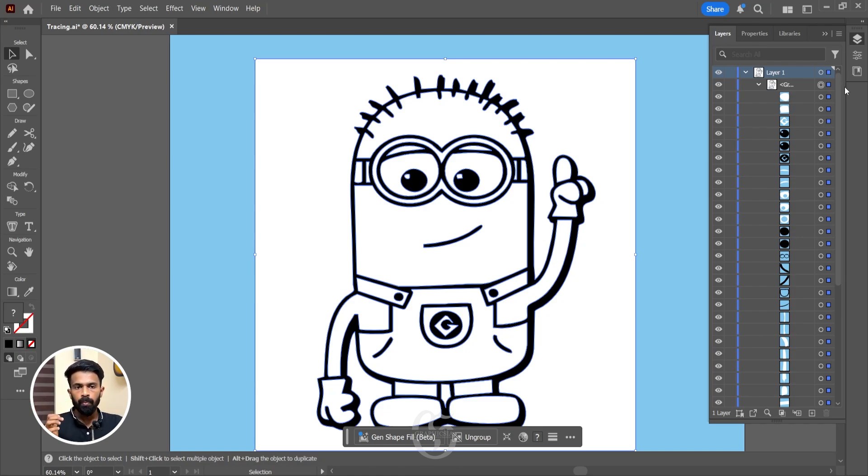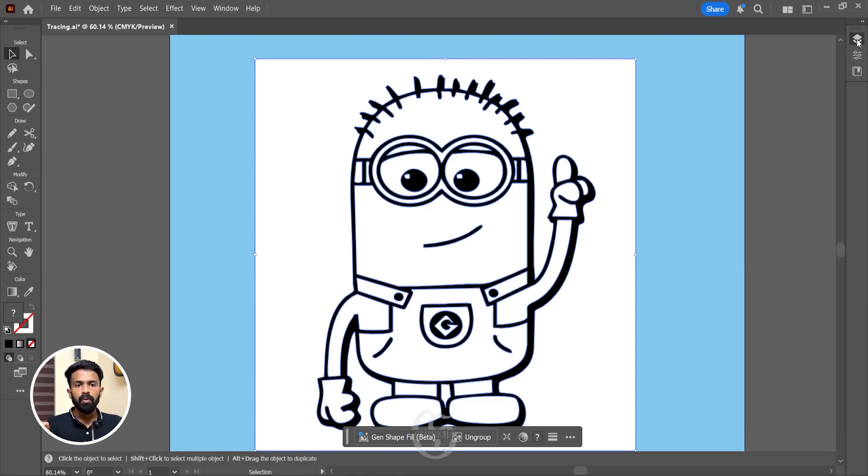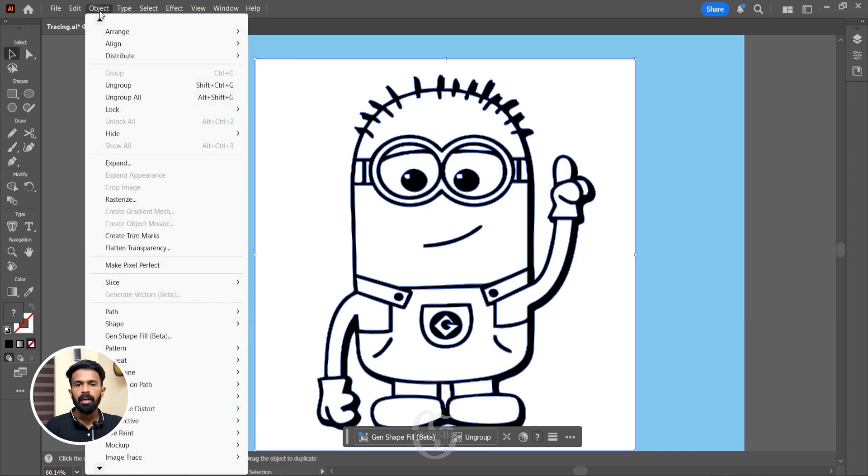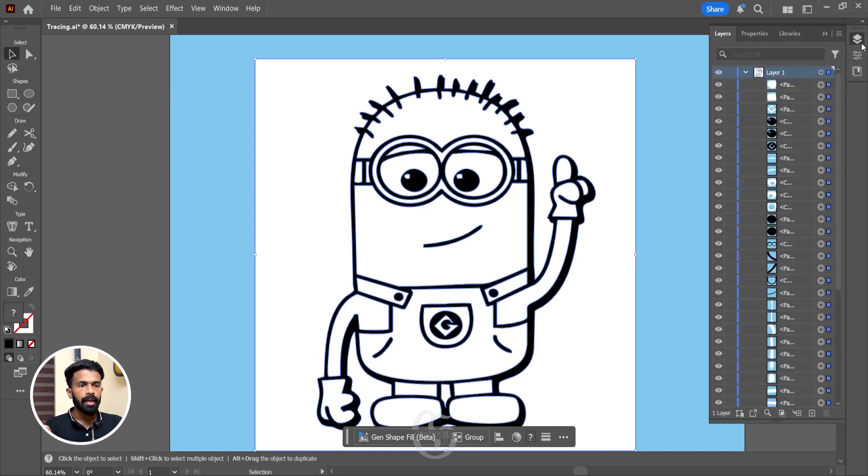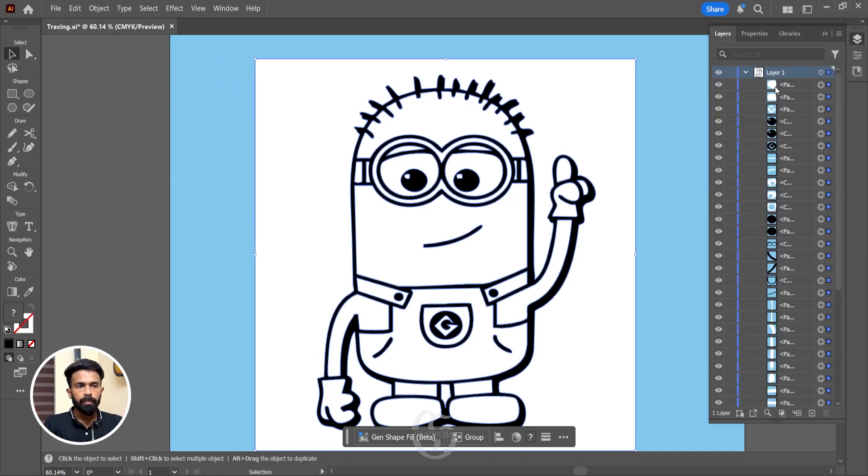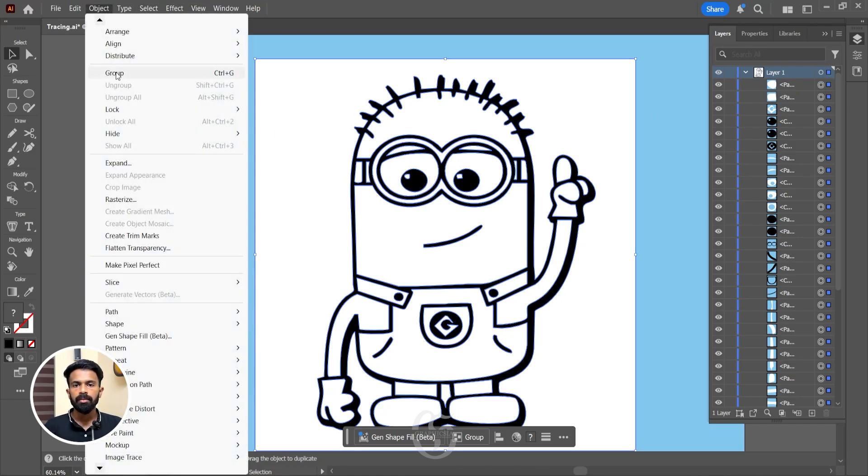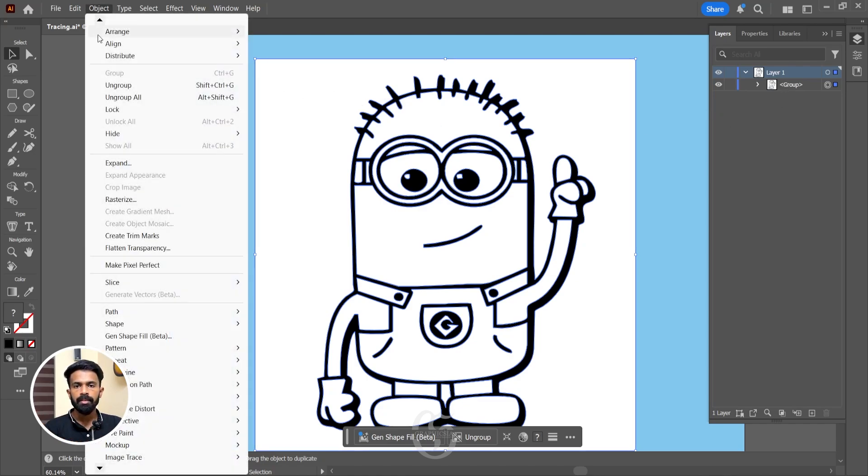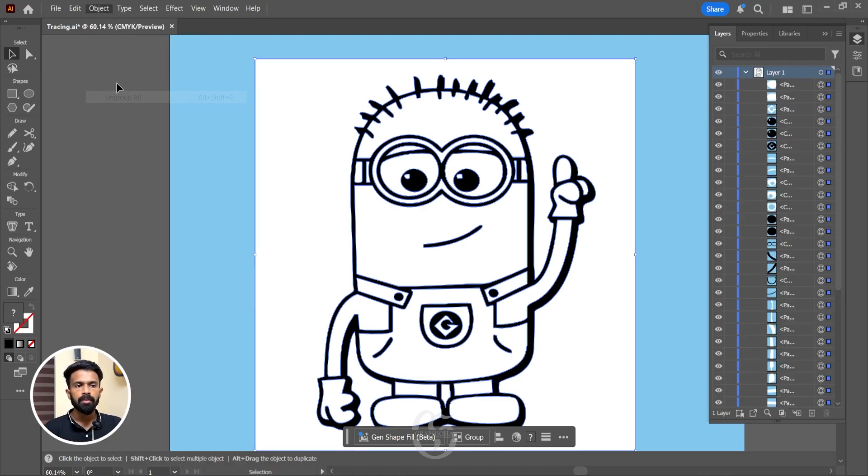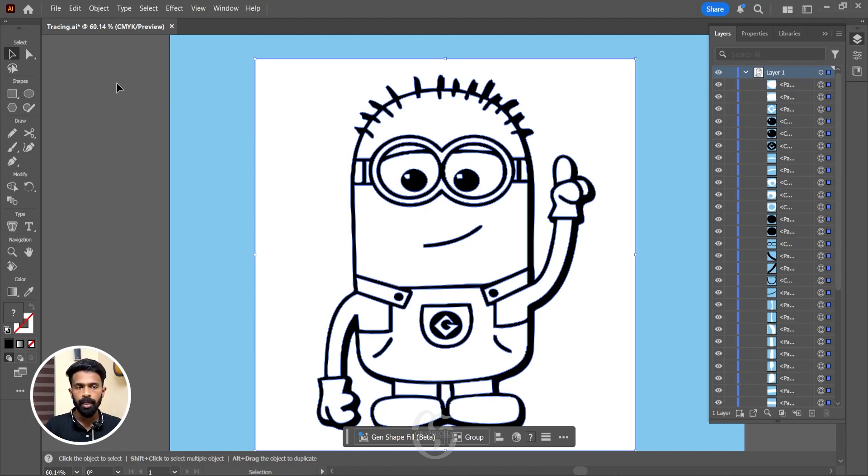So the next step is we'll go to Objects again and ungroup it. So now check the layers and all these vectors were in a group early. I'll show you one more time. If you ungroup this, you can see it's in a group. So what we are going to do is we'll go to Objects and ungroup it so that they are no longer in a group and they are editable individually.